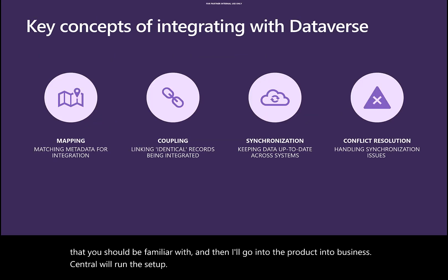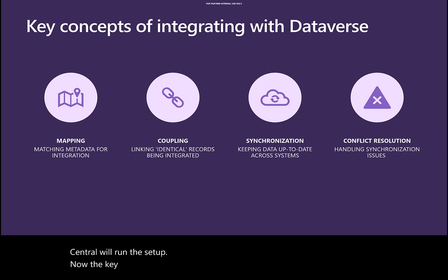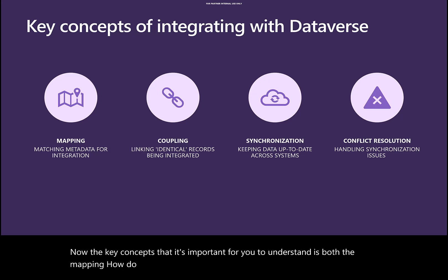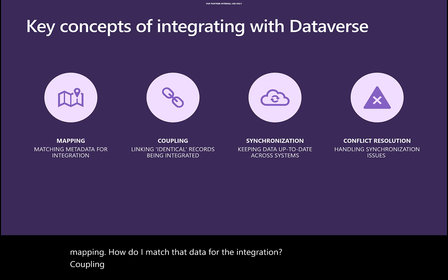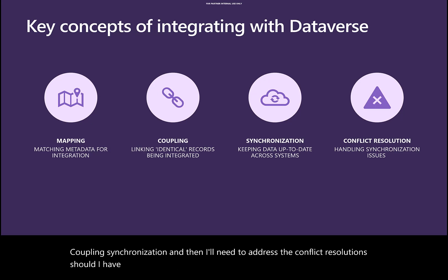The key concepts important to understand are mapping—how to match data for integration—coupling, synchronization, and conflict resolution should any conflicts arise.